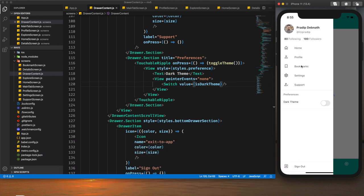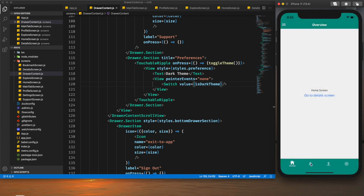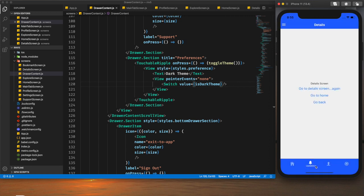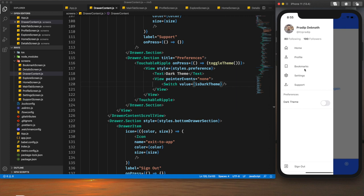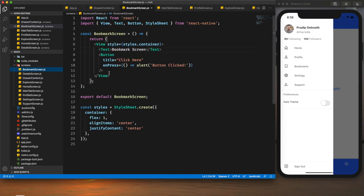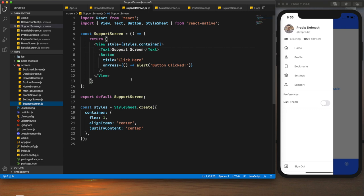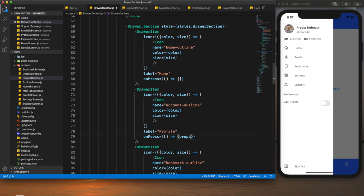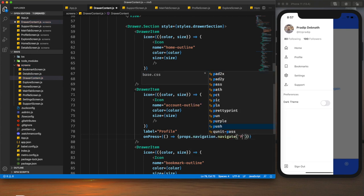Now we need to make sure these buttons actually do something — helping users navigate to different sections of the app. We have Home, Profile, Bookmark, Settings, and Support. In our material bottom tab we already have Home and Profile, but we don't have Settings, Bookmarks, or Support — I have already created basic screens for those. The screens outside the stack/tab navigator will be navigated to from this drawer menu. Let me provide navigation for Profile first — it will be `props.navigation.navigate('Profile')`.